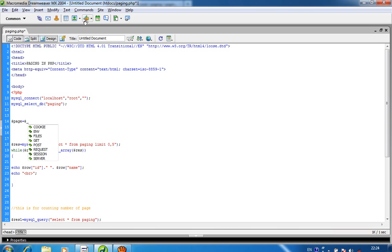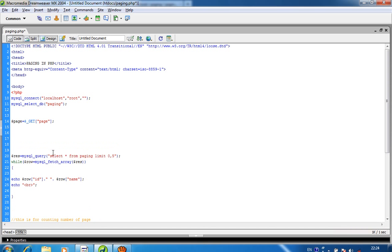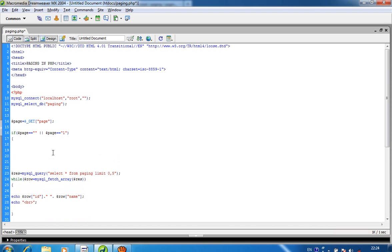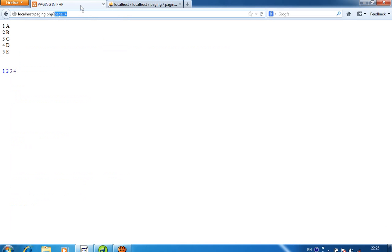$page = $_GET['page']. Now if $page is equal to blank — meaning the first time we load the page — then $page1 = 0 and we pass $page1 into the LIMIT. So when we open the page for the first time we get the first 5 records. When we click on 1, page=1 and we also get the first 5 records.